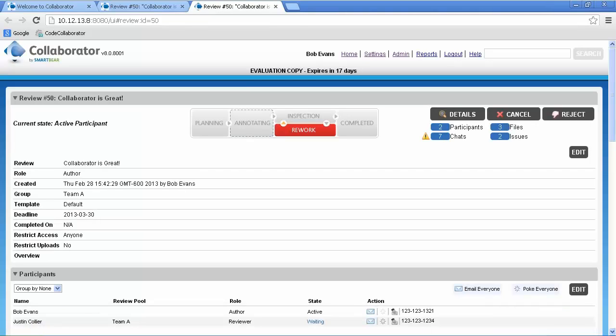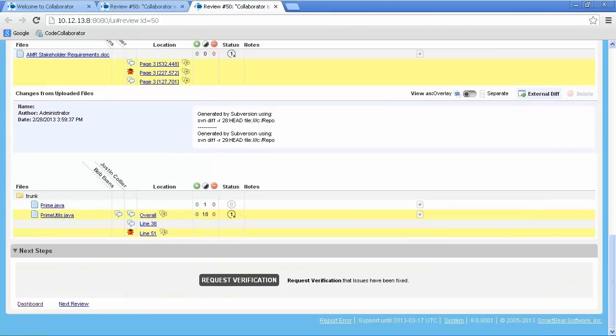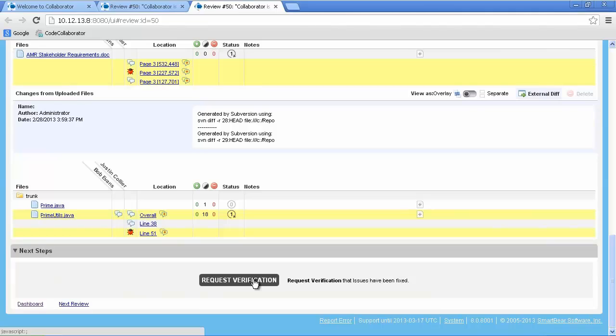Once all of the files have been modified, Bob will scroll down to the very bottom where he can see that his changes have been attached to the review. The last step is to click on Request Verification, which sends the review back to the review participants, notifying them again via RSS, email, or through the tray icon.